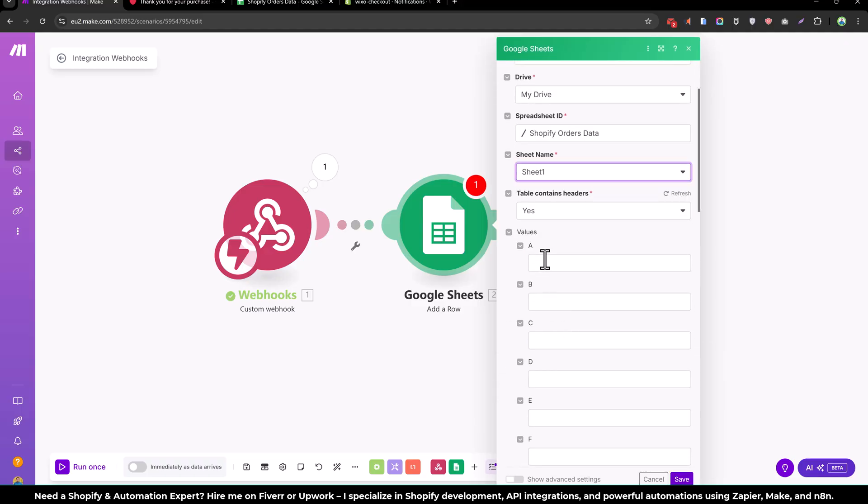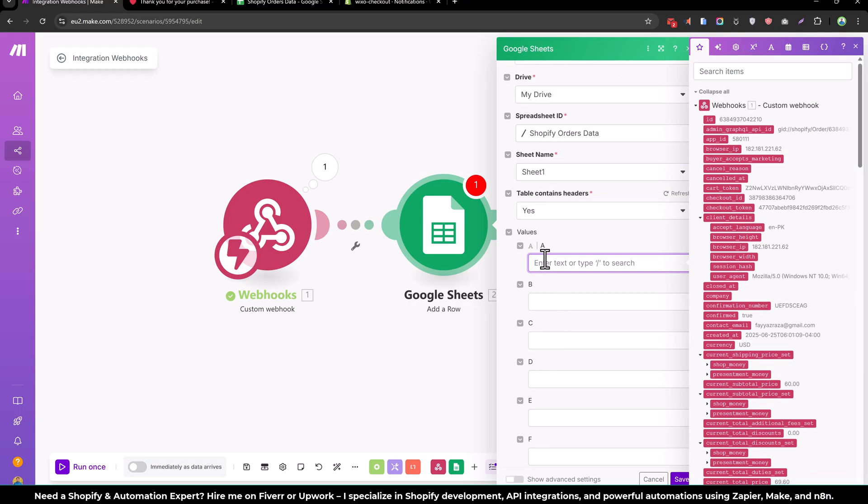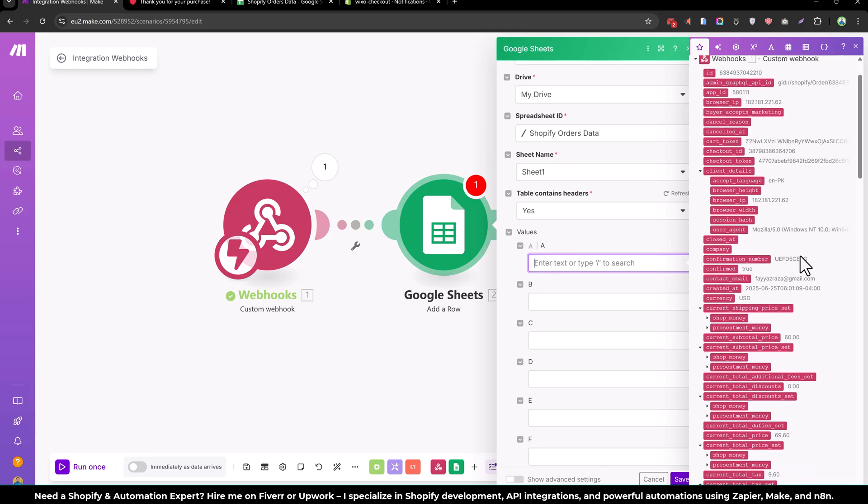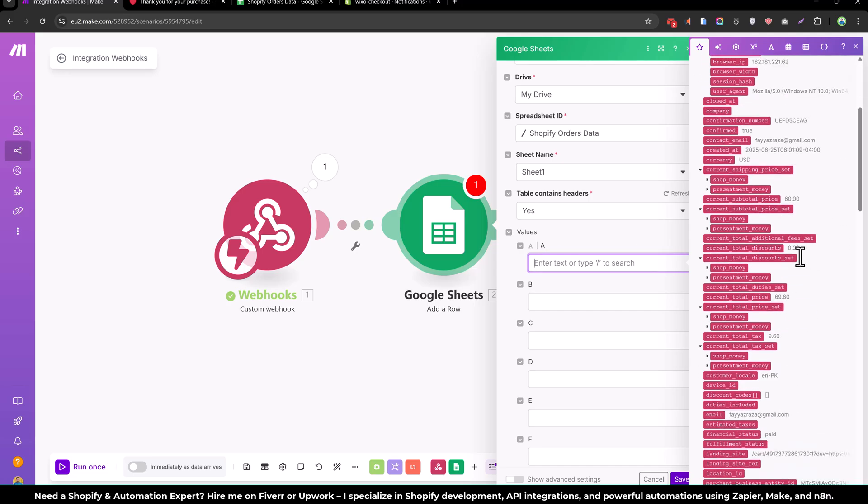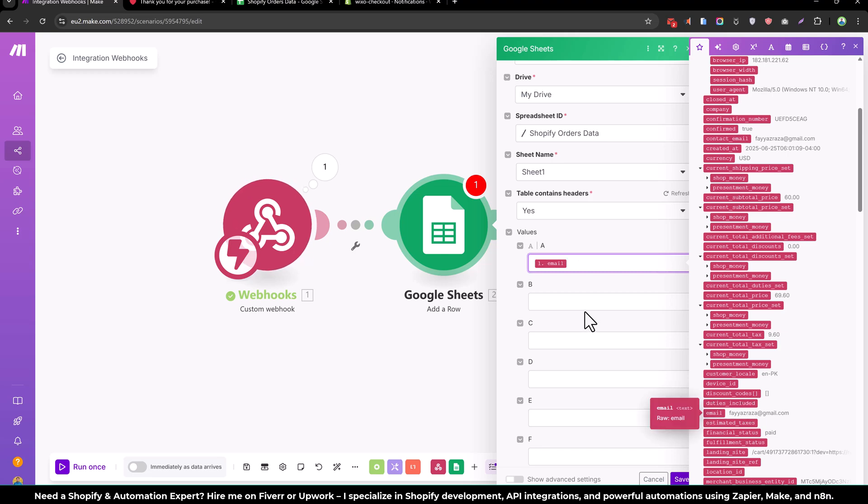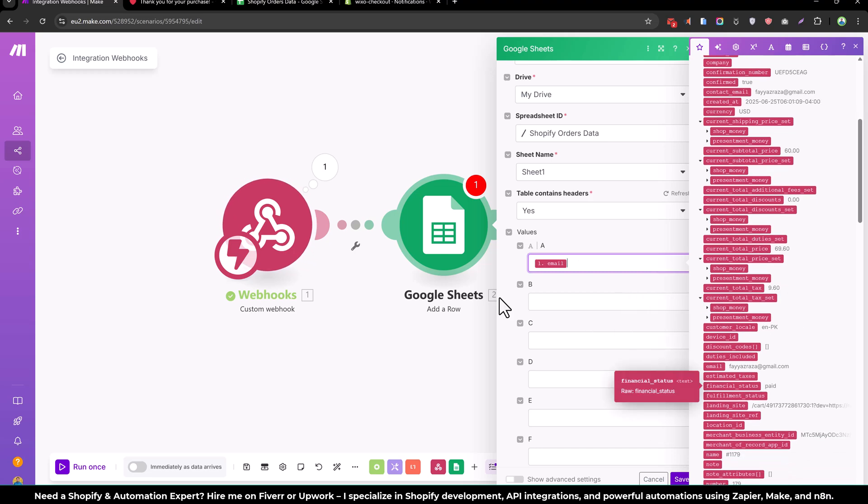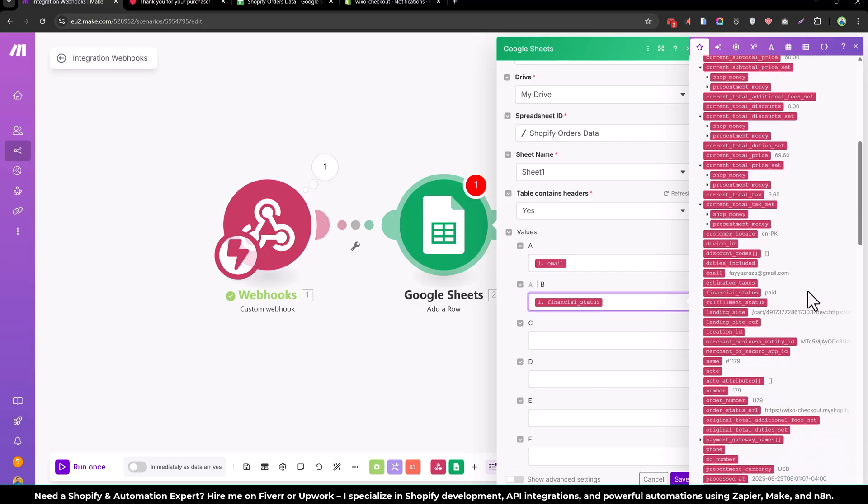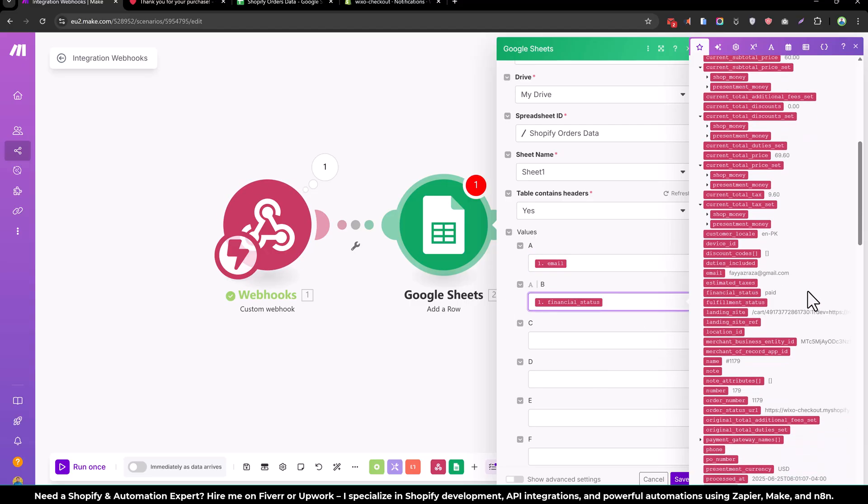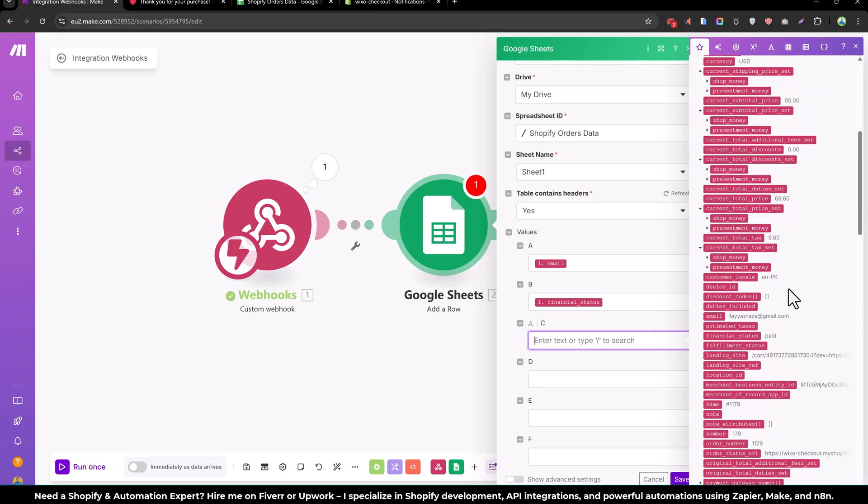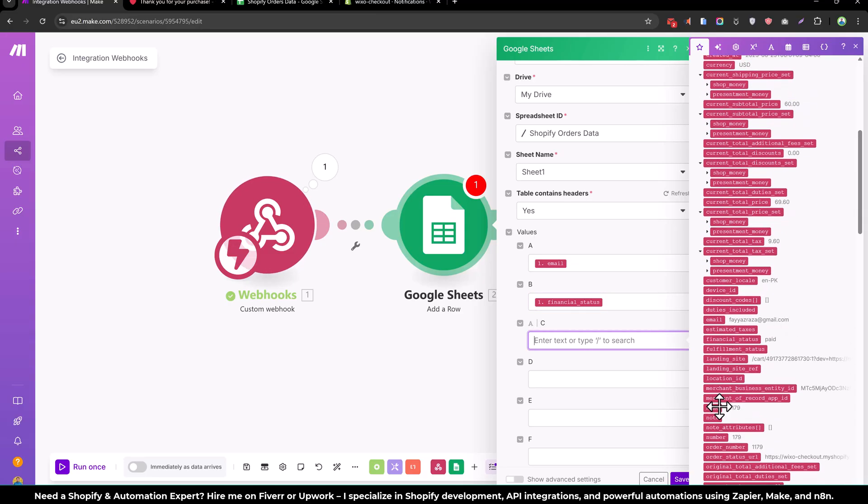And now in column one I will add, let's say, my email address, the email of the customer. And the next one we will add the financial status. And in the next we will add the order number, the name.